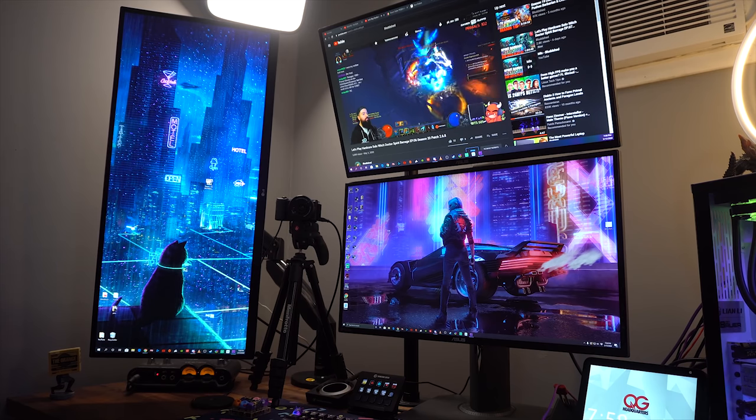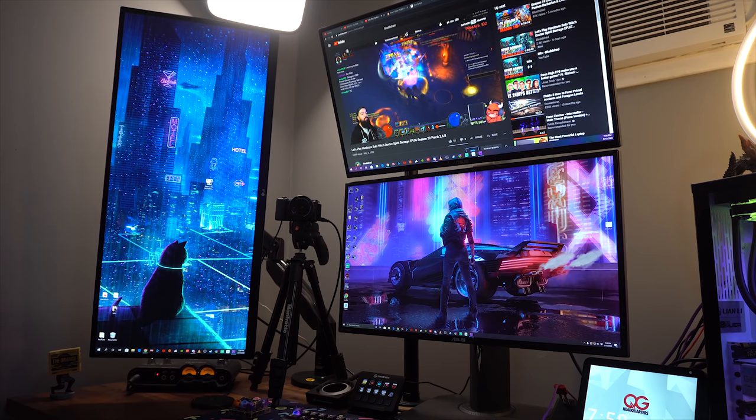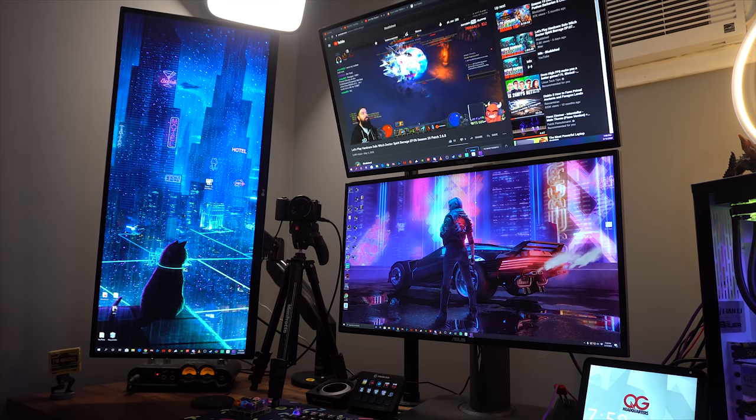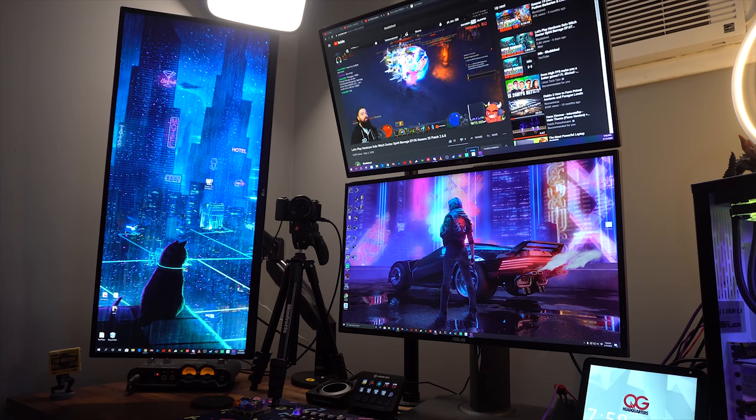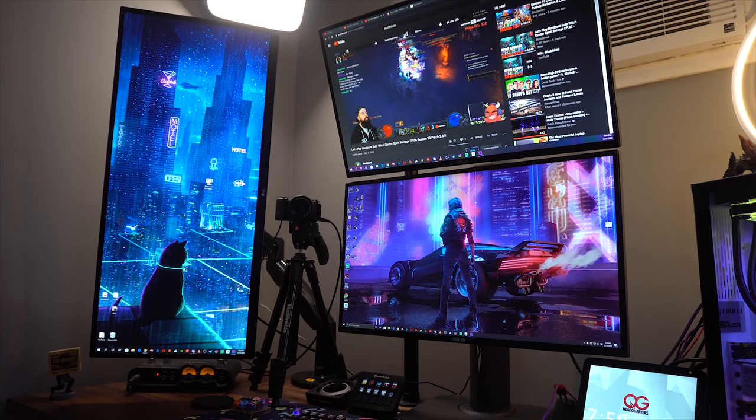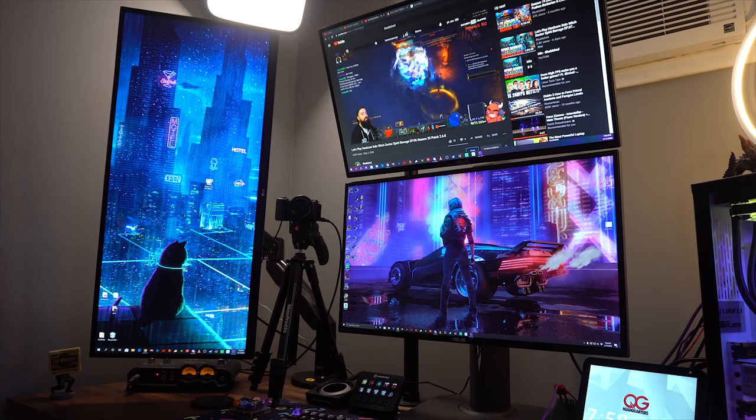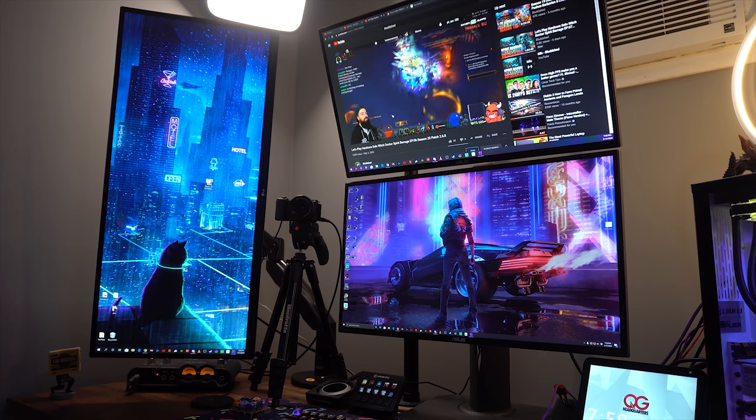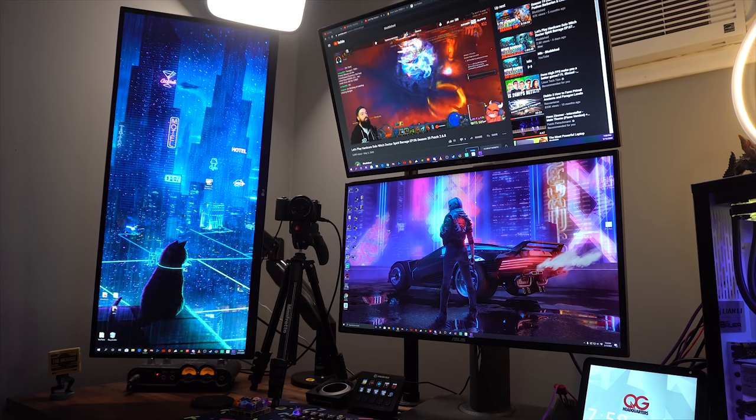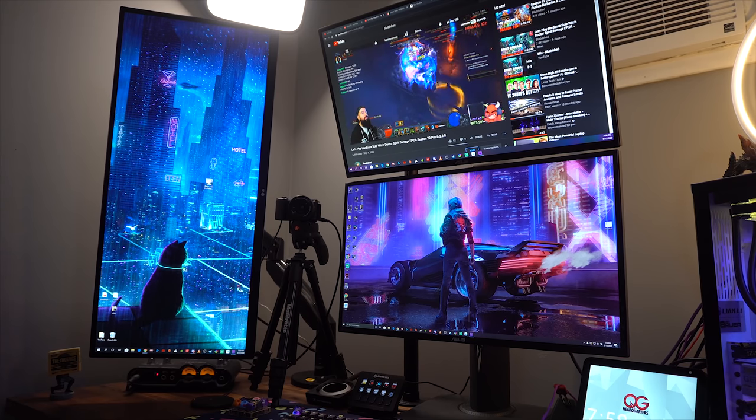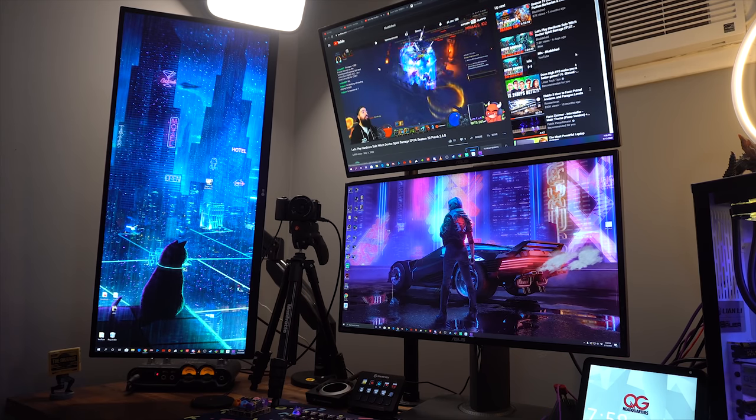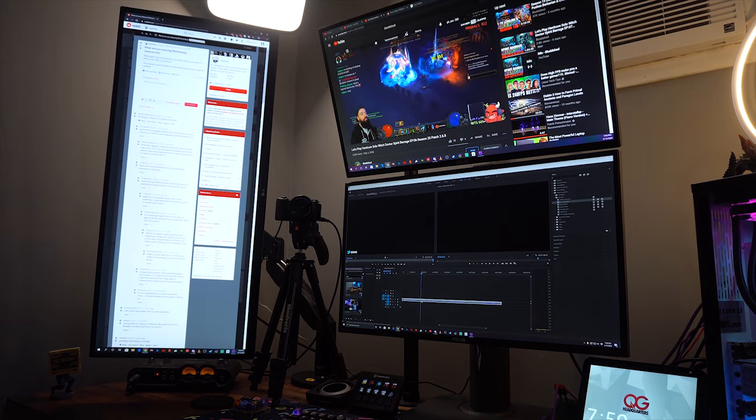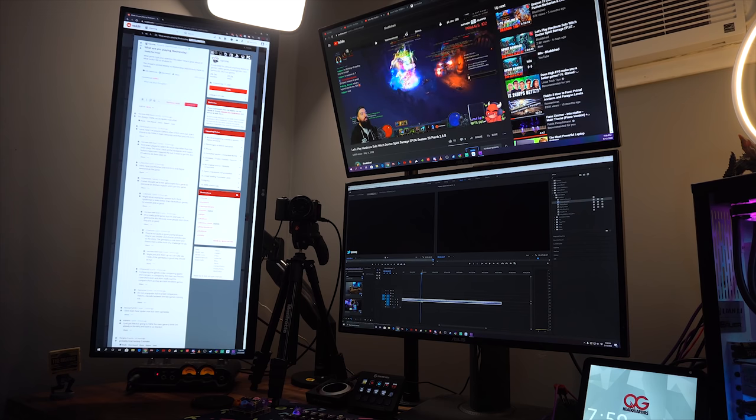Above that is another Asus monitor. Same thing, 27-inch. The bezels are pretty much nice and matching. And this is just a 1080p Asus monitor. I watch a lot of my YouTube videos up here. This is around, I think, $300.